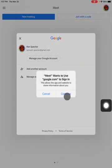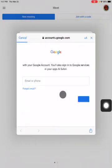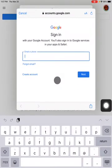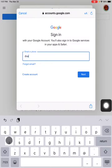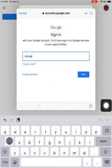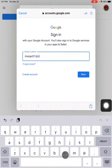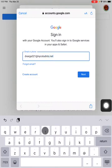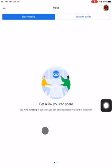It says, do I want to use google.com? I do. I'm going to press continue. Now here, you're going to type your school username that you use for Google Classroom. Yours might be something like that — at nycstudents.net. But that's not what mine is, so let me put mine in.